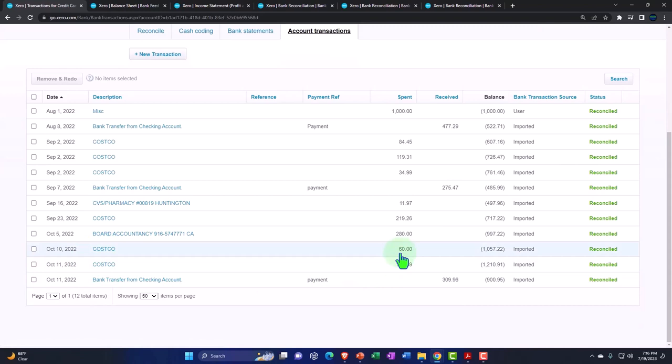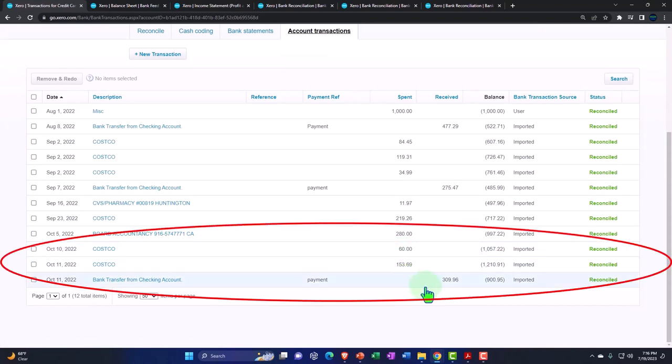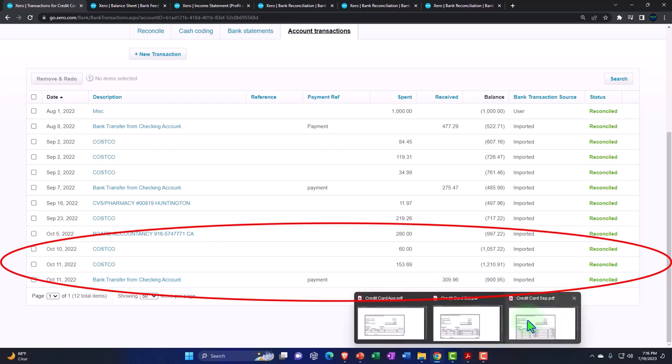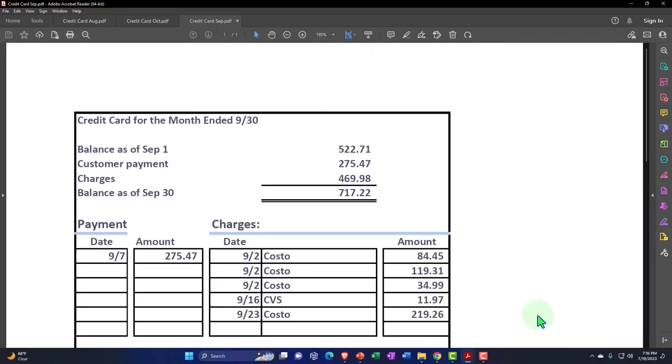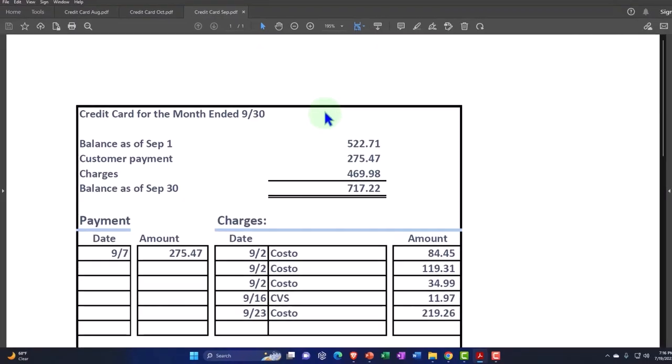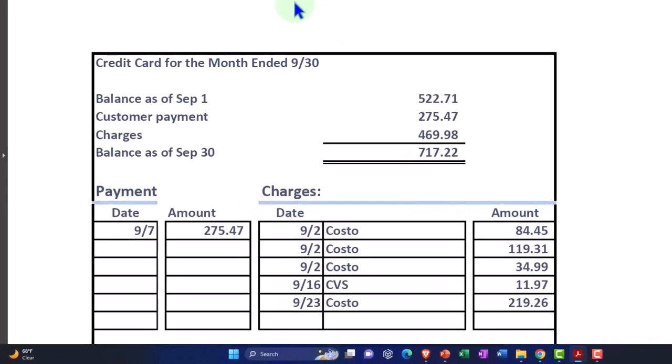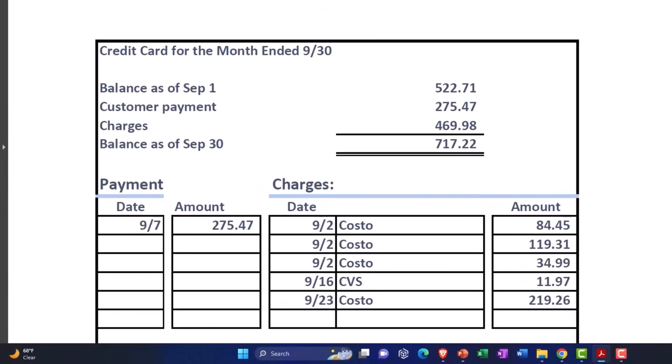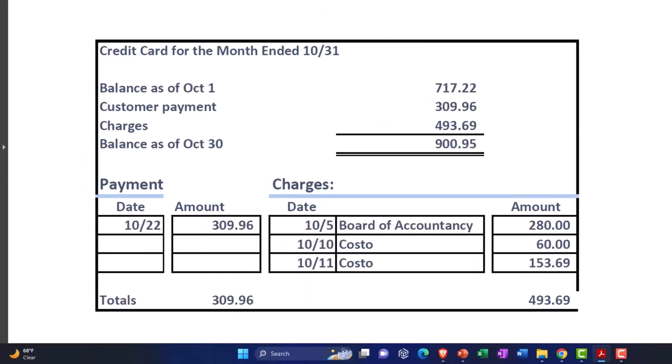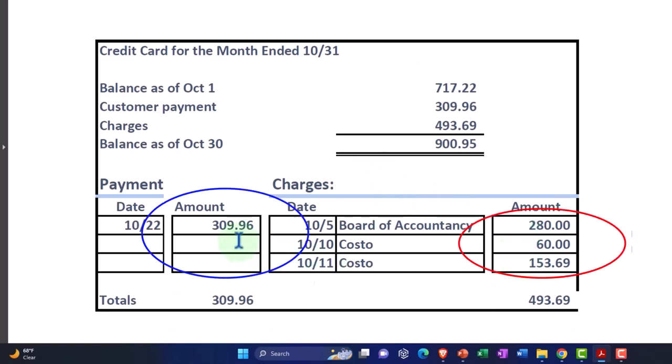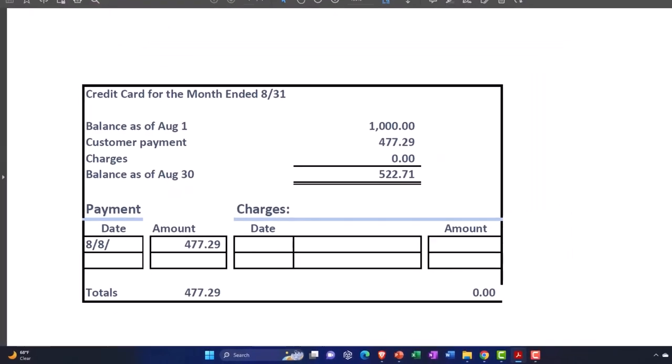If I go to the accounting transactions, these are all the reconciled transactions that happened in October. We had Costco costs, we had 60, 153.96, and we had the payment of the 309.96 that should tie out over here where we have, let's do this, it should be open this way. This tab should be over here. So there we have the 280, the 60, the 153.96 and the 309.96. So that's how you check everything off, right?